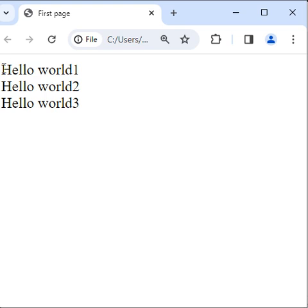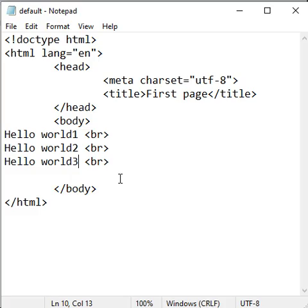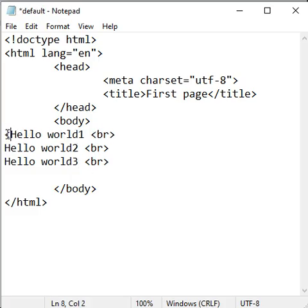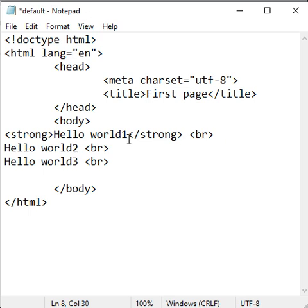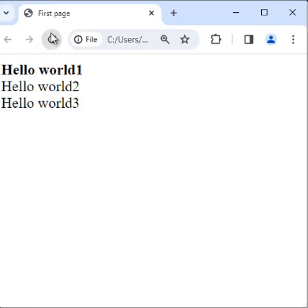I want to make hello world 1 bold. So before hello world 1, I use the opening strong tag, and after hello world 1, I use the closing strong tag. Anything we put inside the strong tag is displayed in bold.